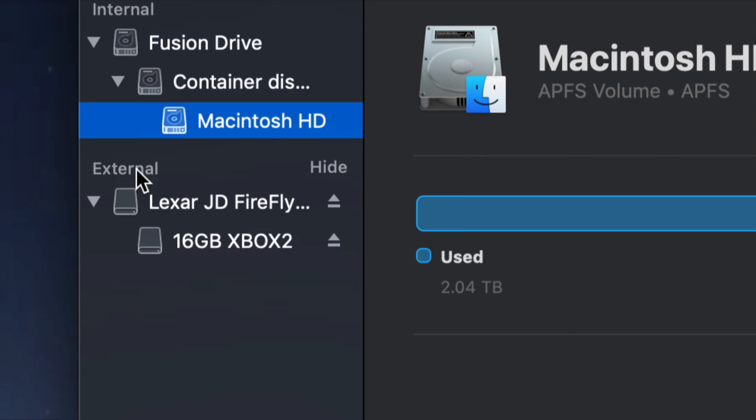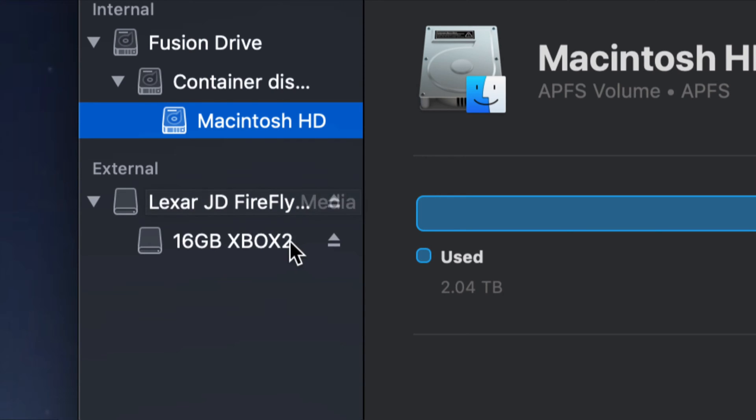What you're looking for is your external, which is right here. Just choose this option or this option. Both will eject both. I always select the first one.